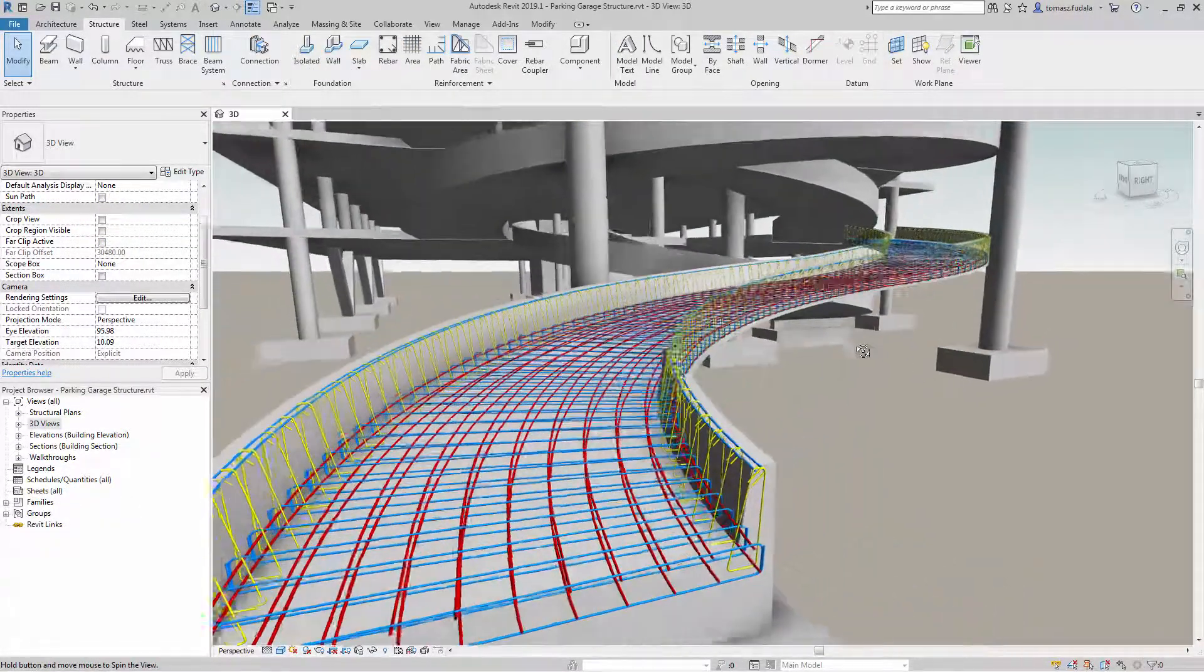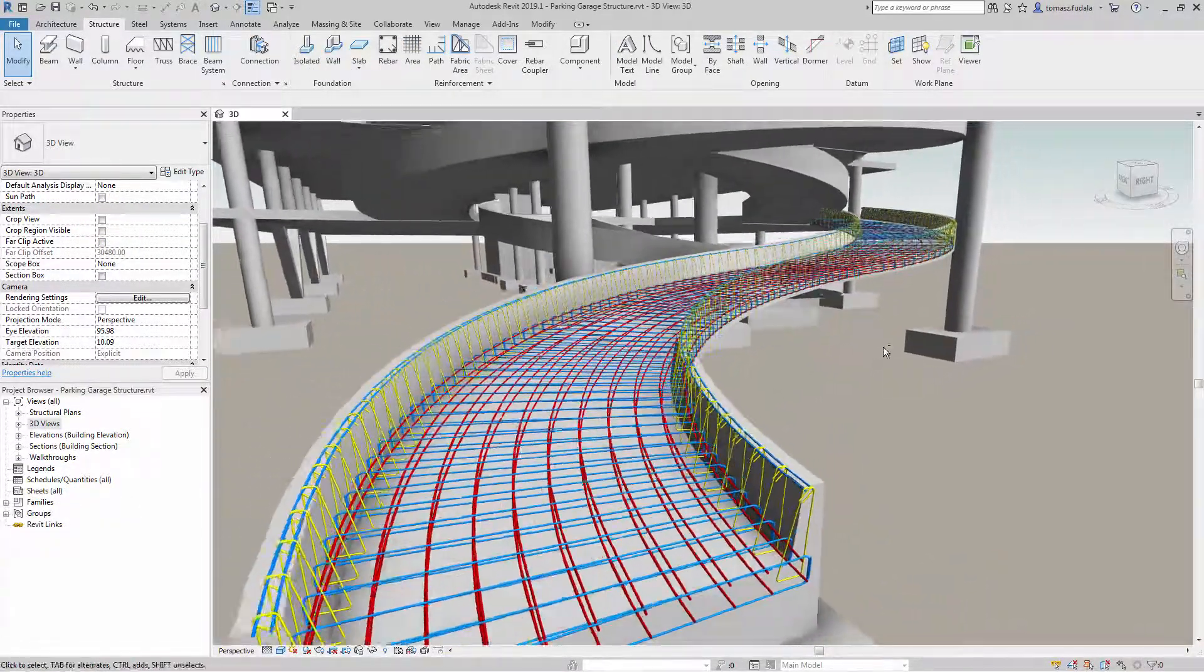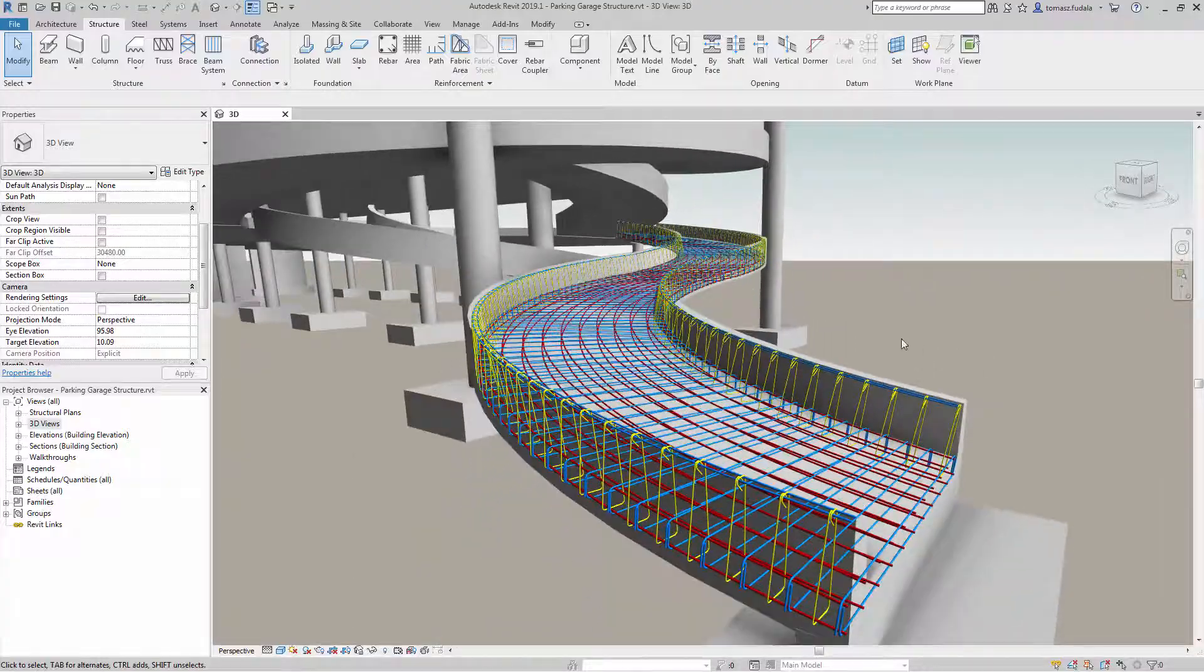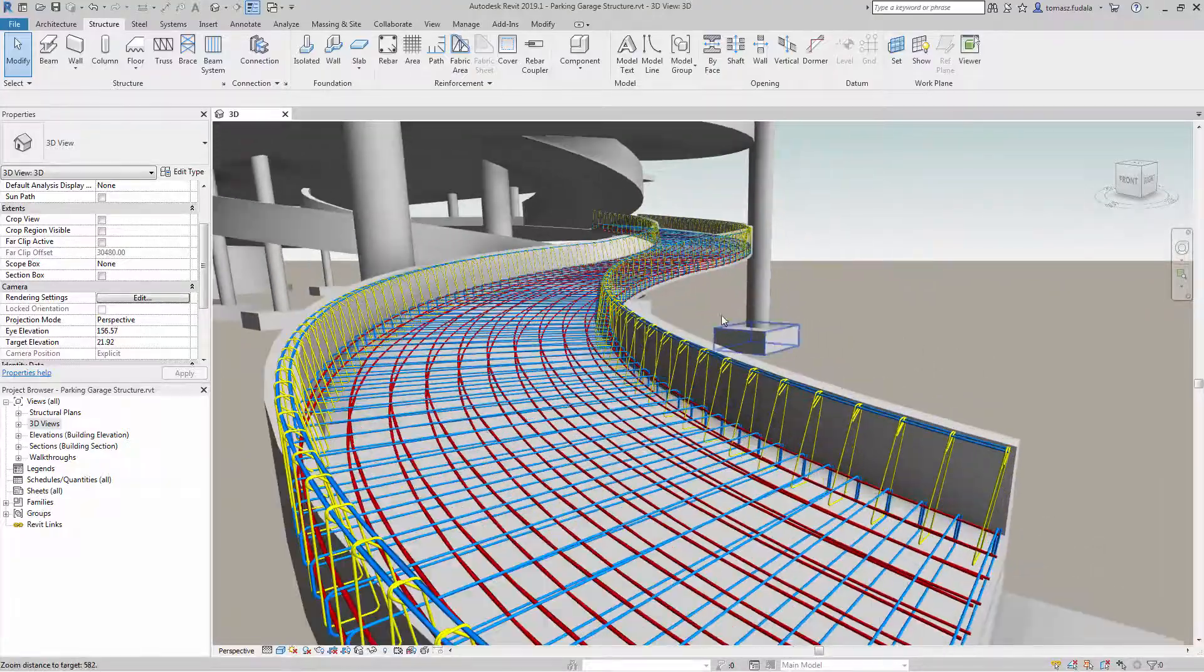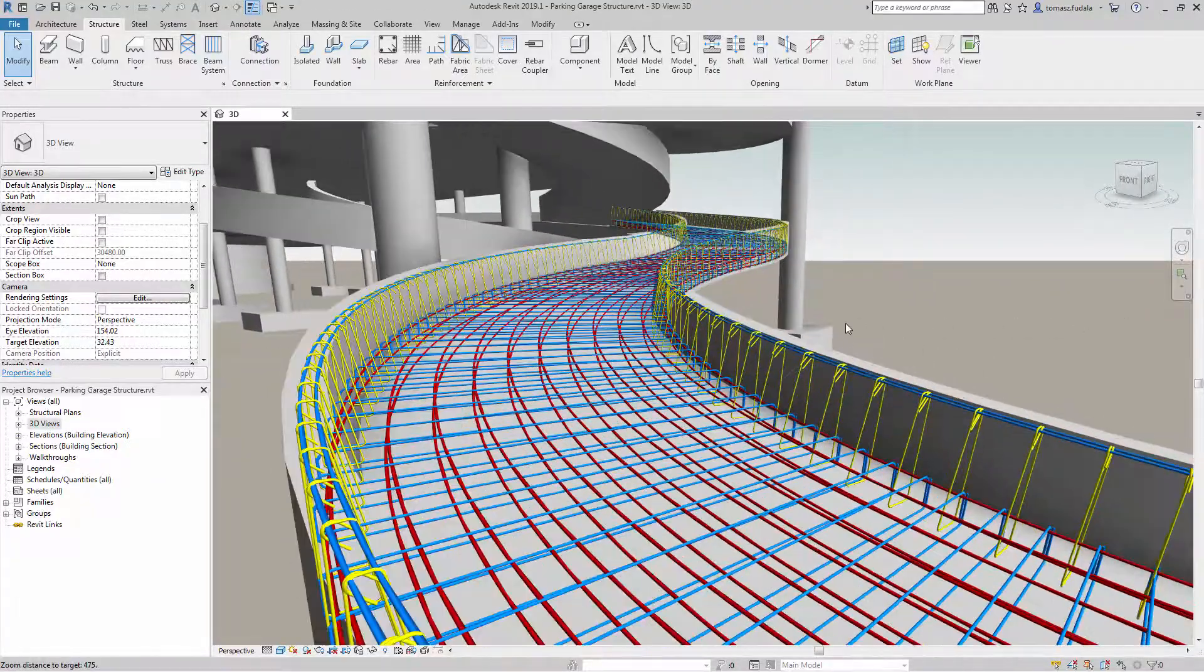Panning and navigation in uncropped perspective views is now more responsive and faster.